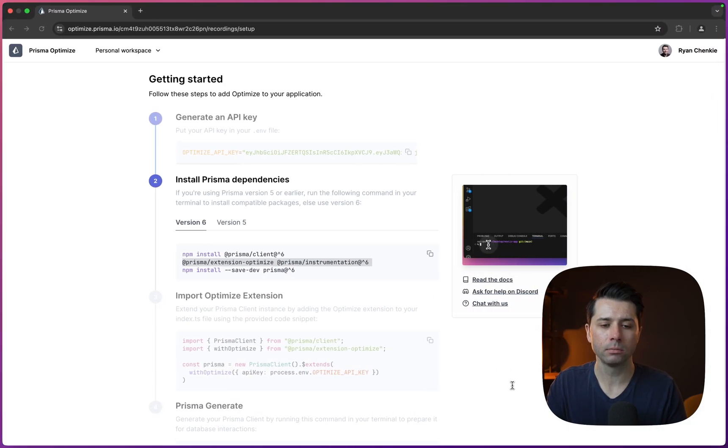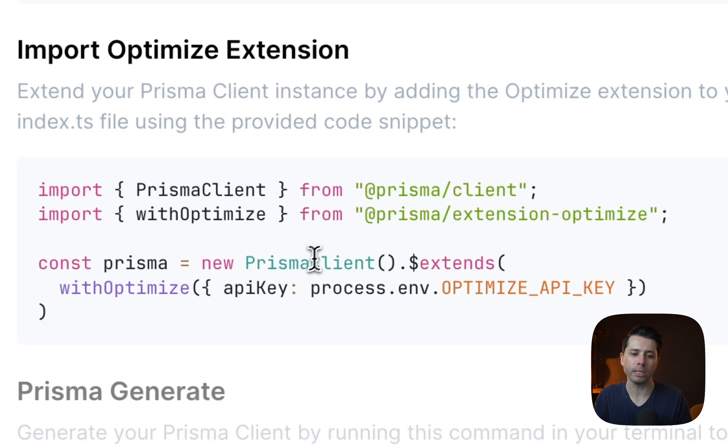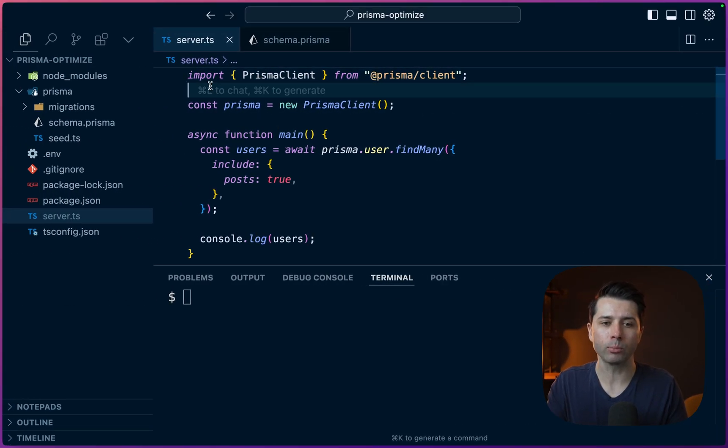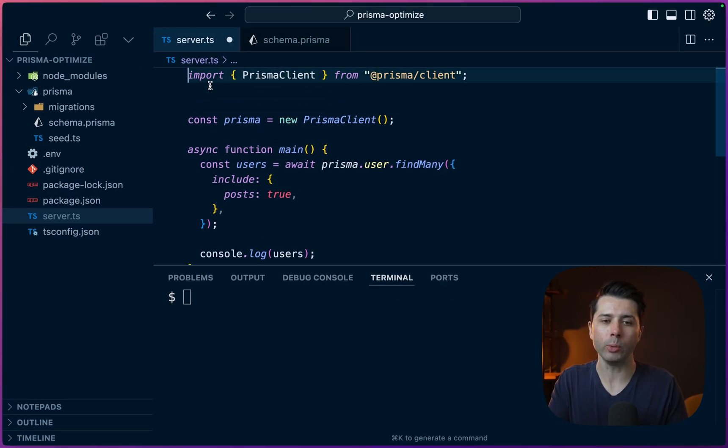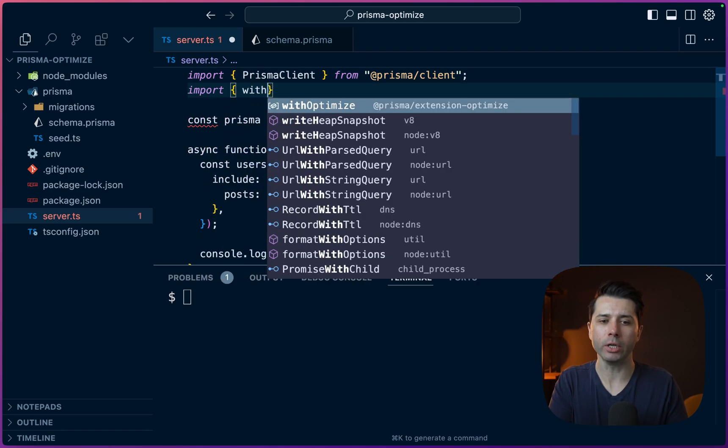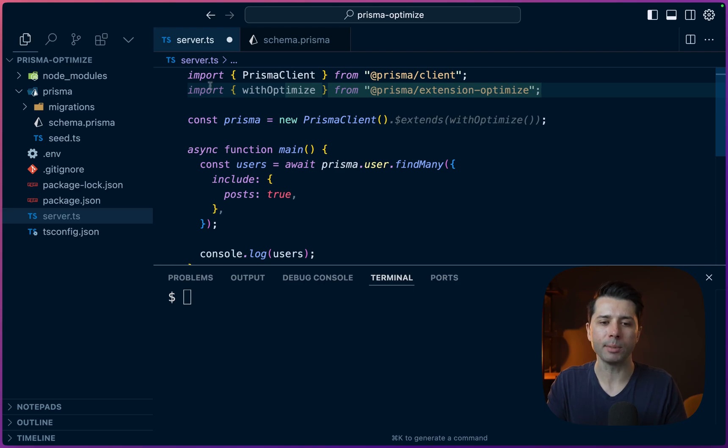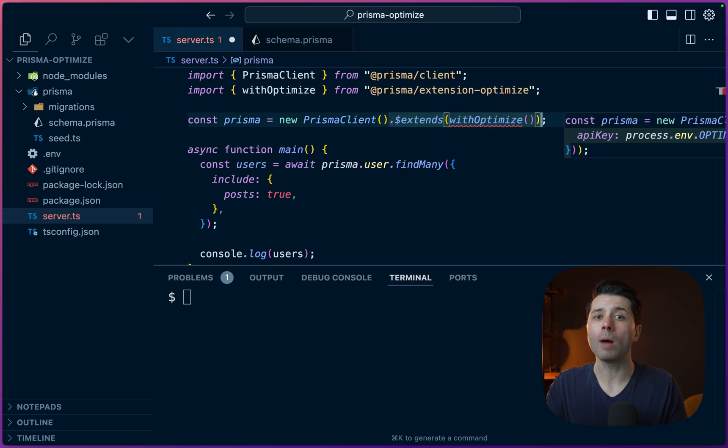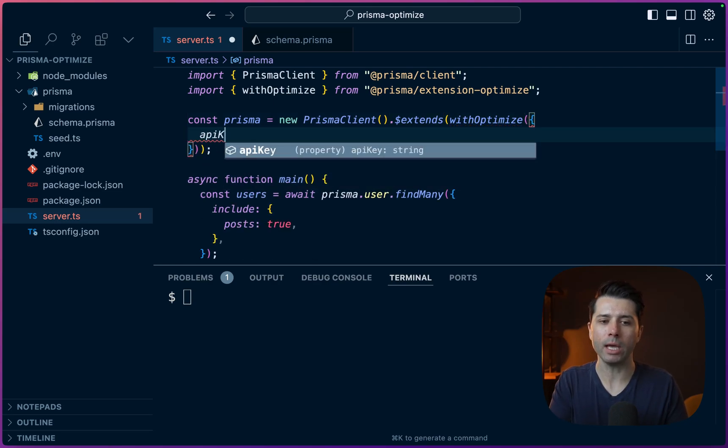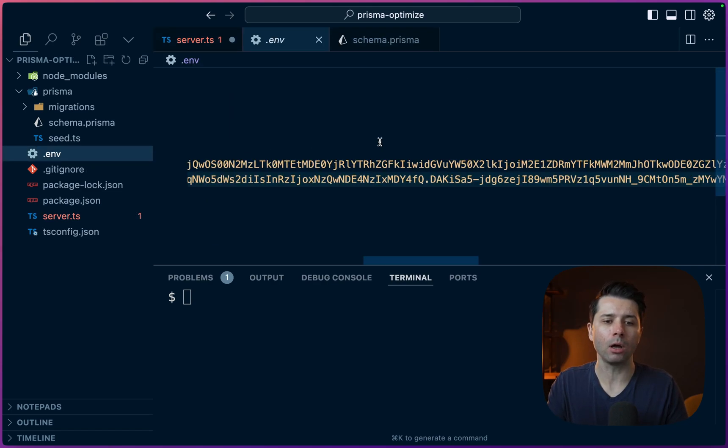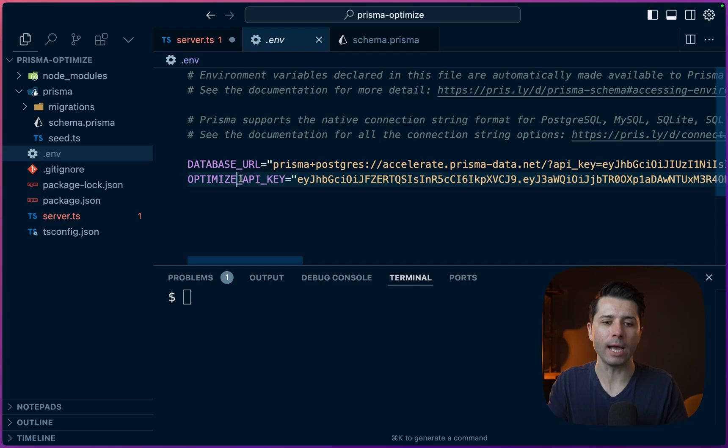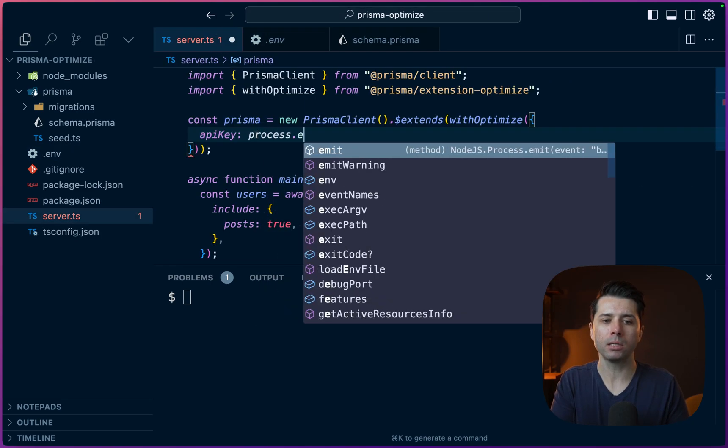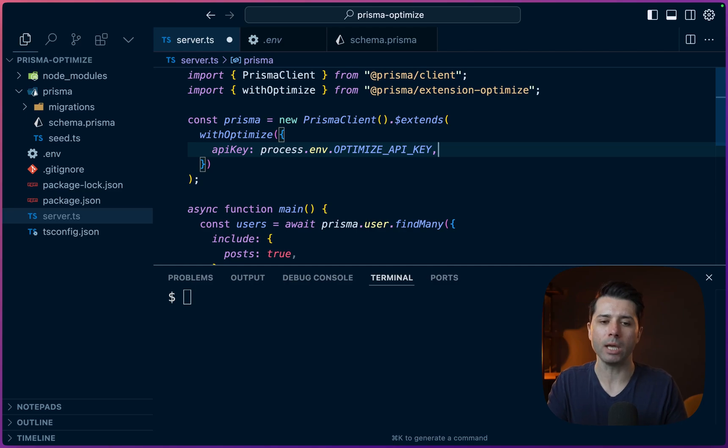Alright, let's take a look at what's next. After those are installed, we need to import and use the extension. So what that looks like is over here where we are using Prisma, where we're newing up our PrismaClient, we can import the withOptimize function that comes from the extension-optimize package. And then we can go and extend the Prisma client. Now Optimize is going to require an API key be passed to it. So we can do that API key. And what we put into the environment file was called OPTIMIZE_API_KEY. So we can use that over here. API key points to process.env.OPTIMIZE_API_KEY.